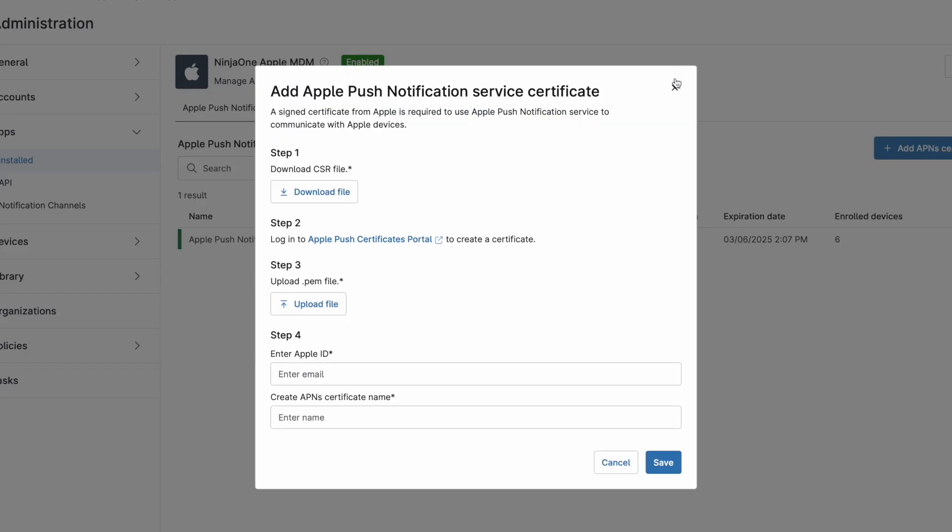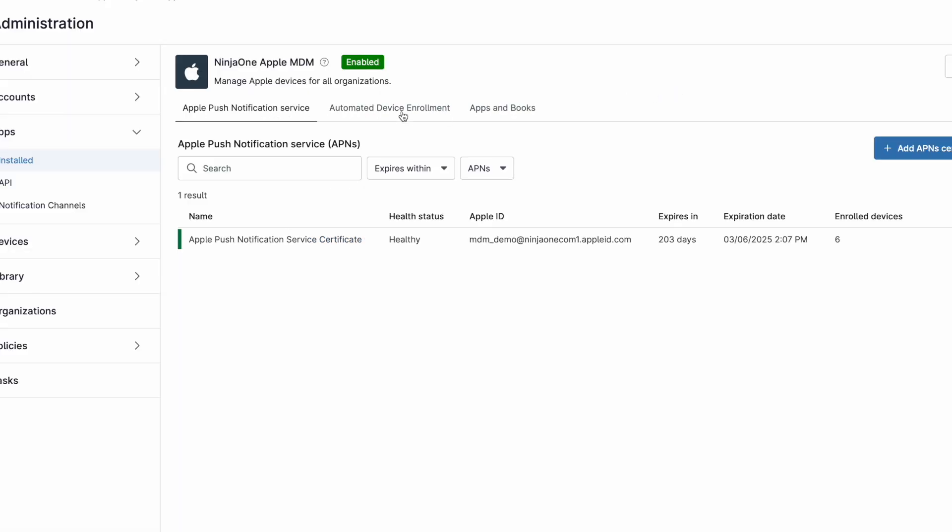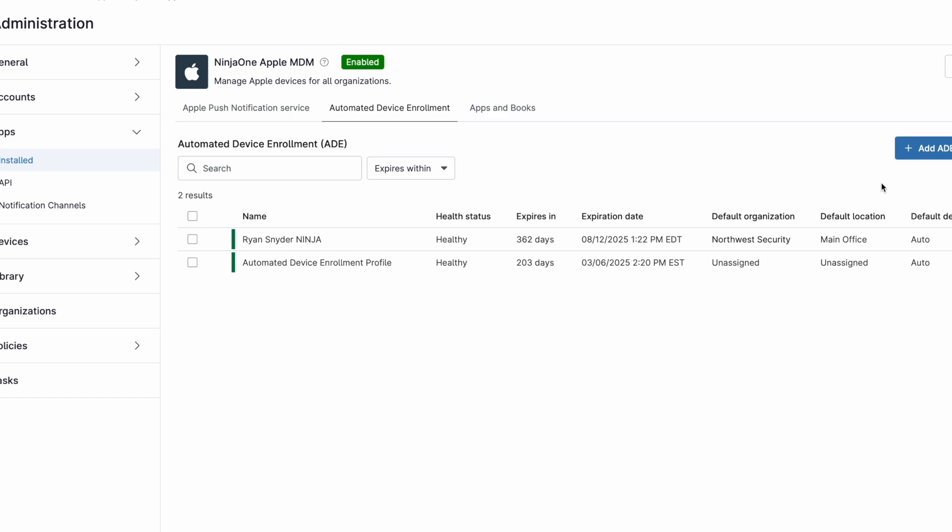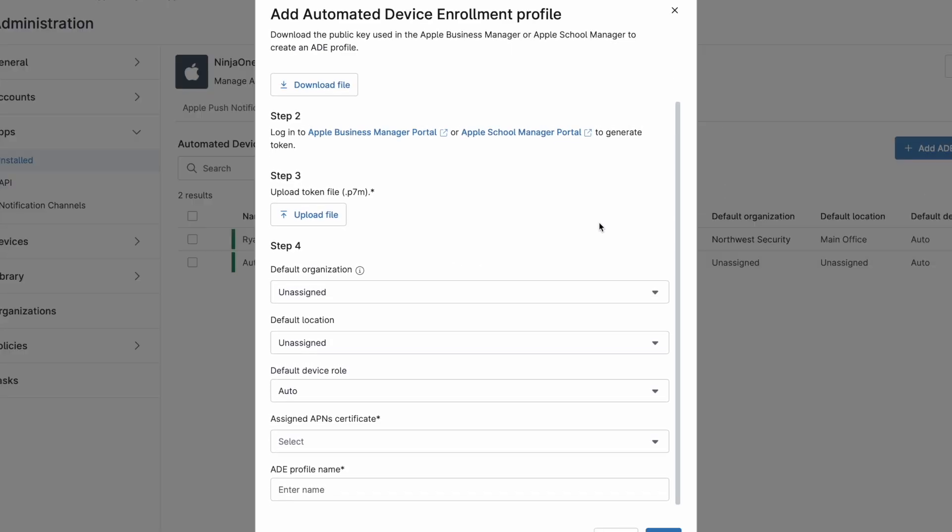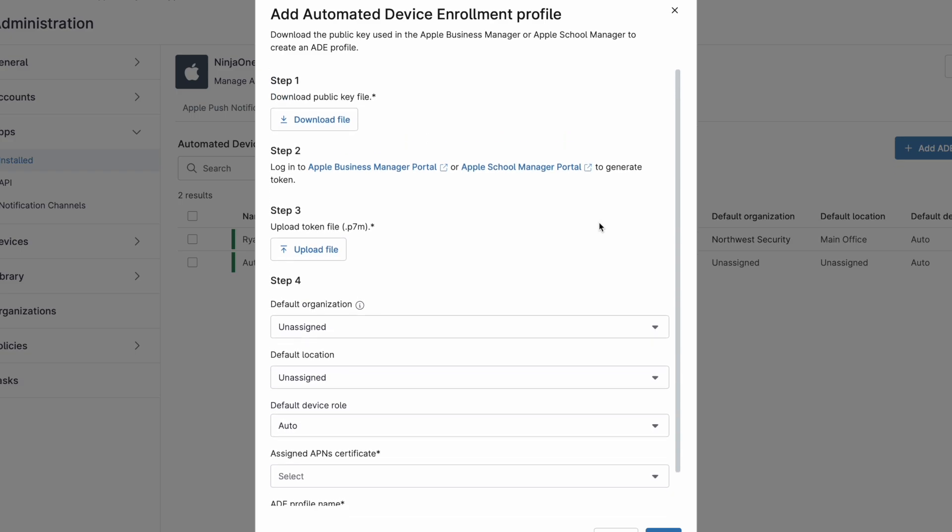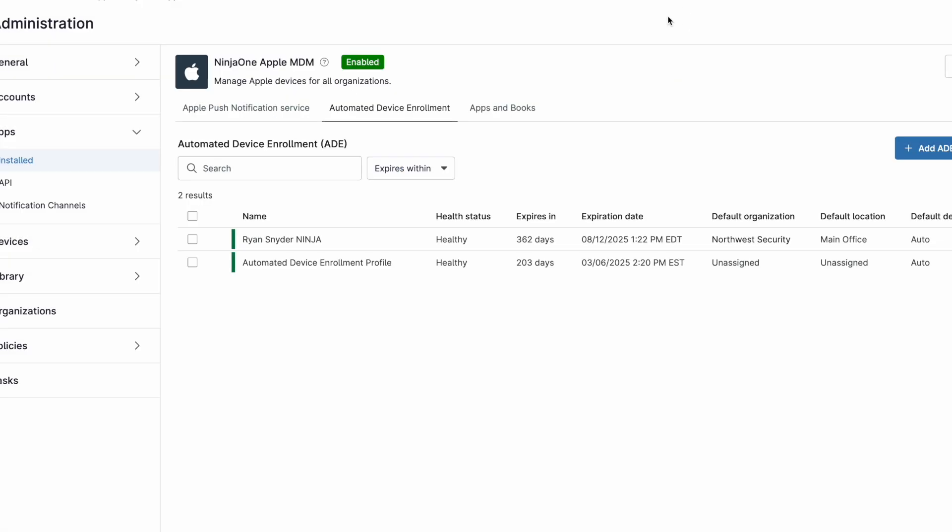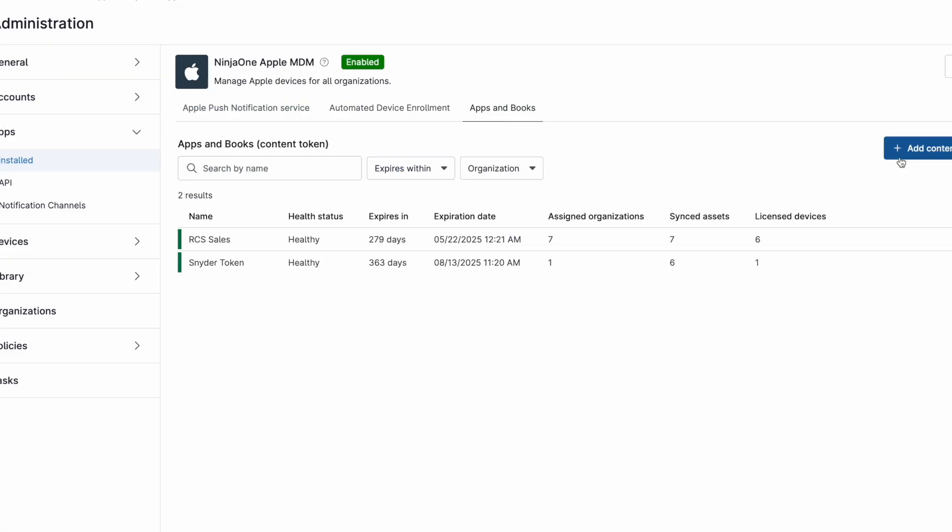This means that multiple Apple Business Manager accounts can be integrated, allowing both MSPs and organizations with siloed Apple environments to securely and effectively manage mobile devices within a single consolidated view.